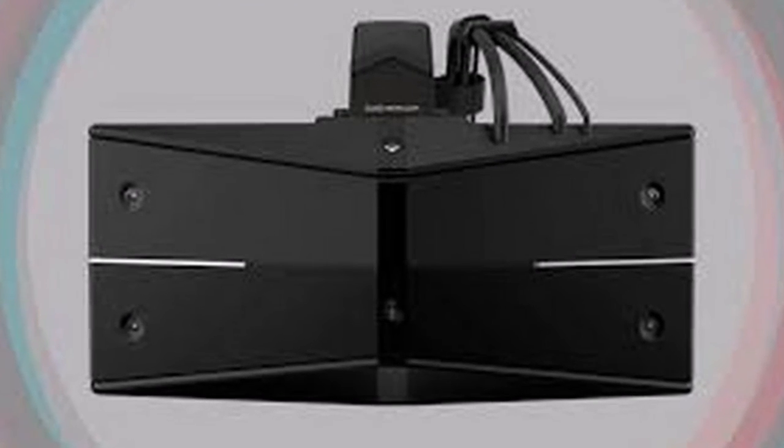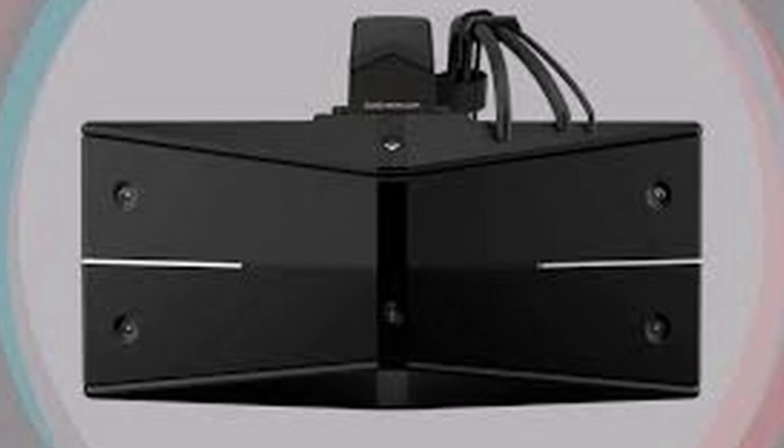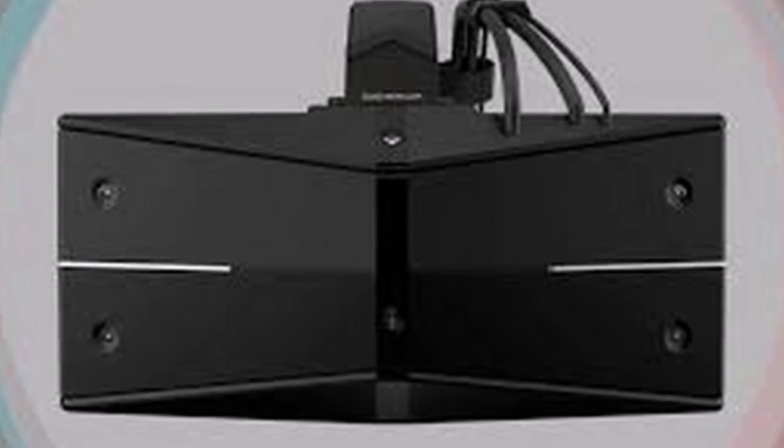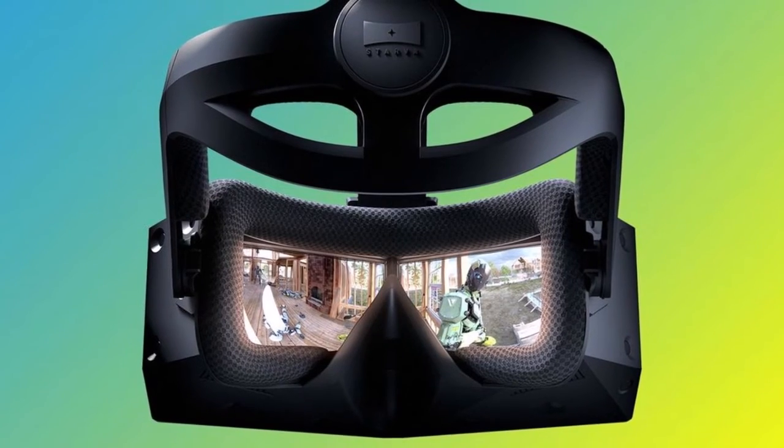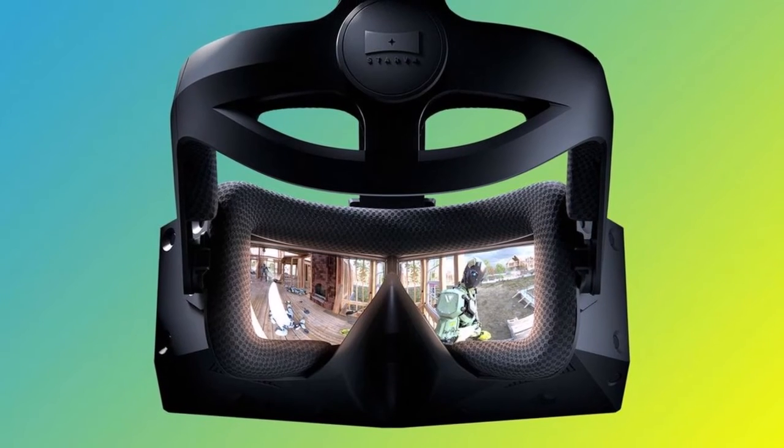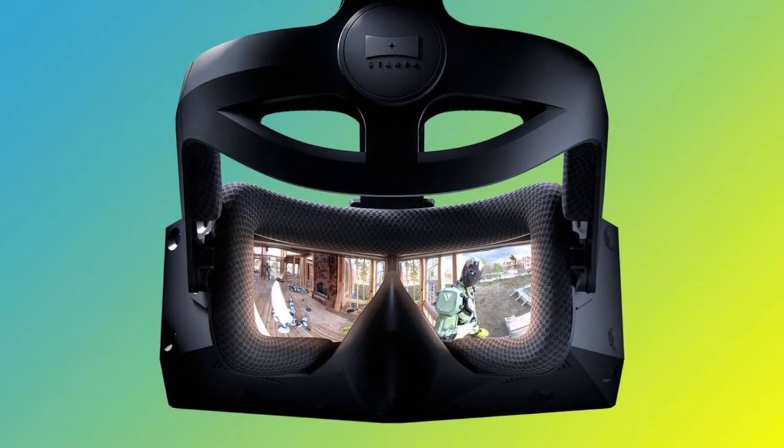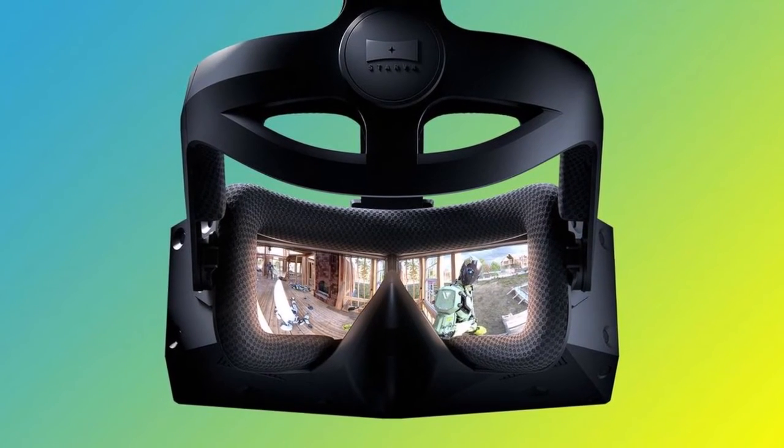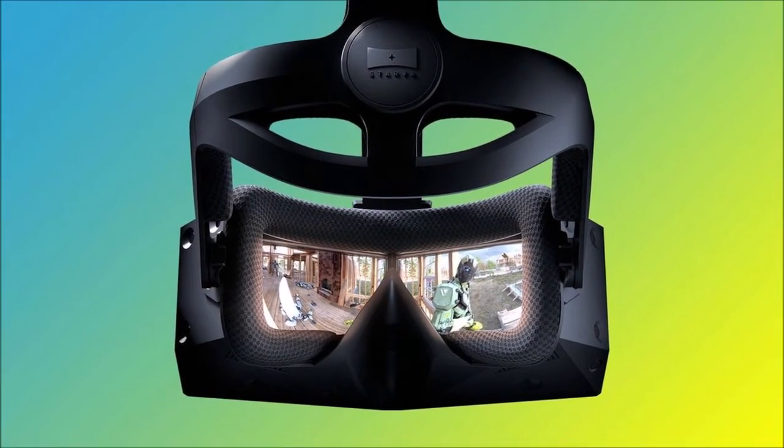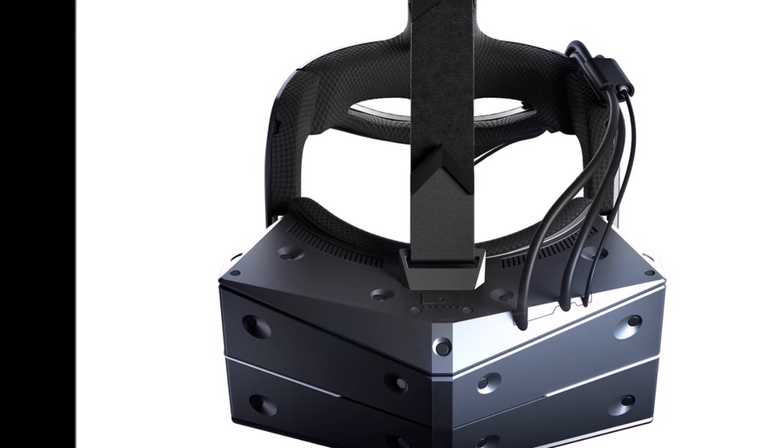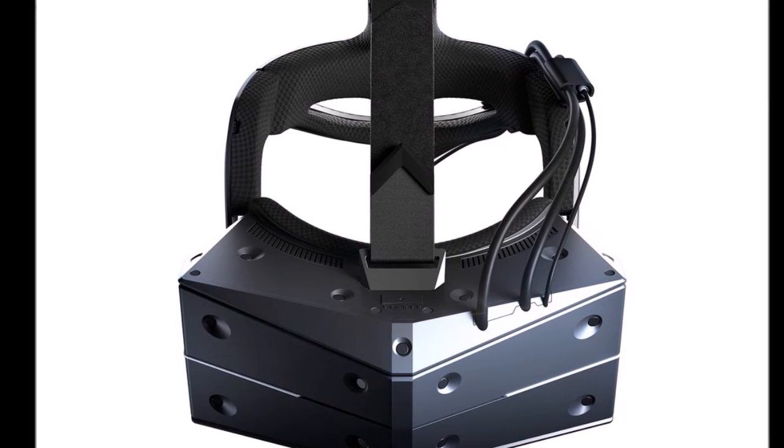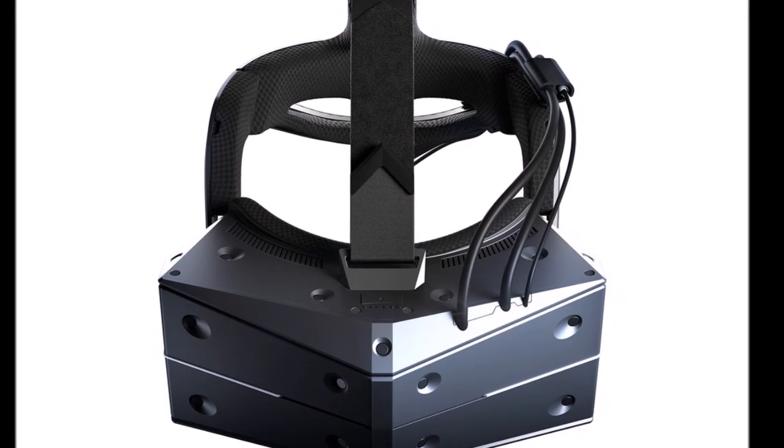Don't expect the Star VR One headset to make it into homes anytime soon. Though it's mainly for commercial and enterprise use, it'll probably pop up in some VR arcades. We hope all of the tech crammed inside of the headset trickles down to consumer headsets eventually.